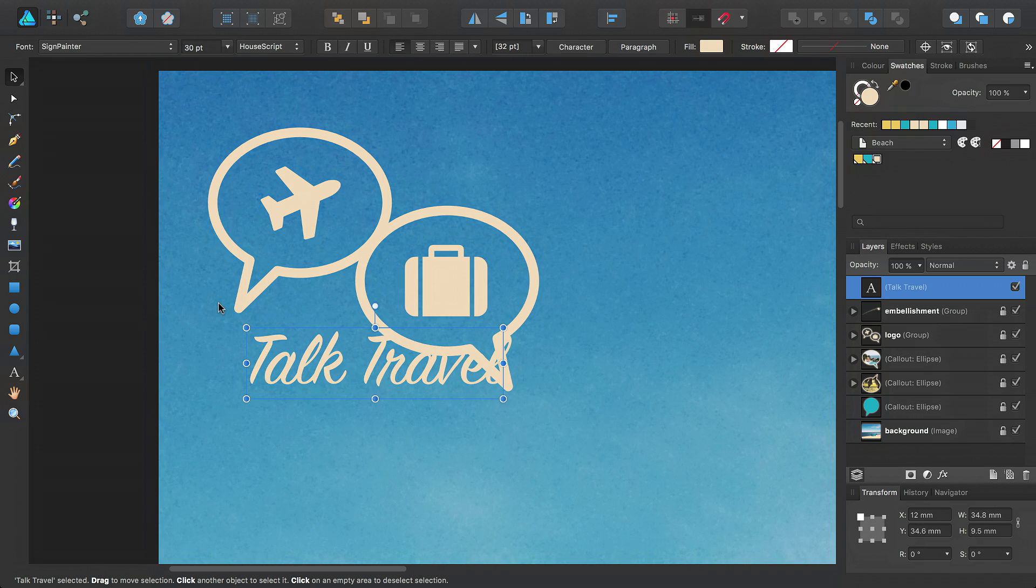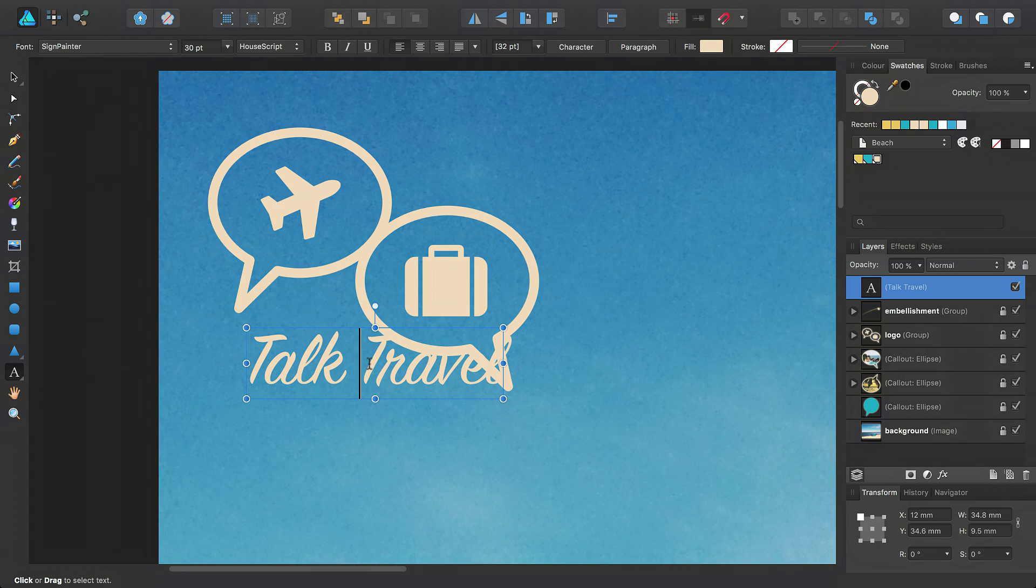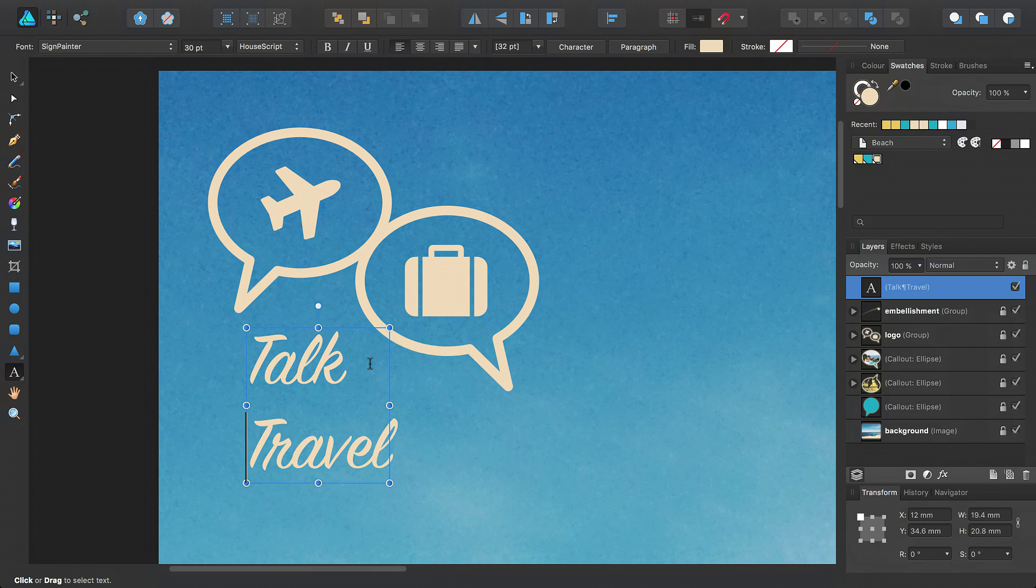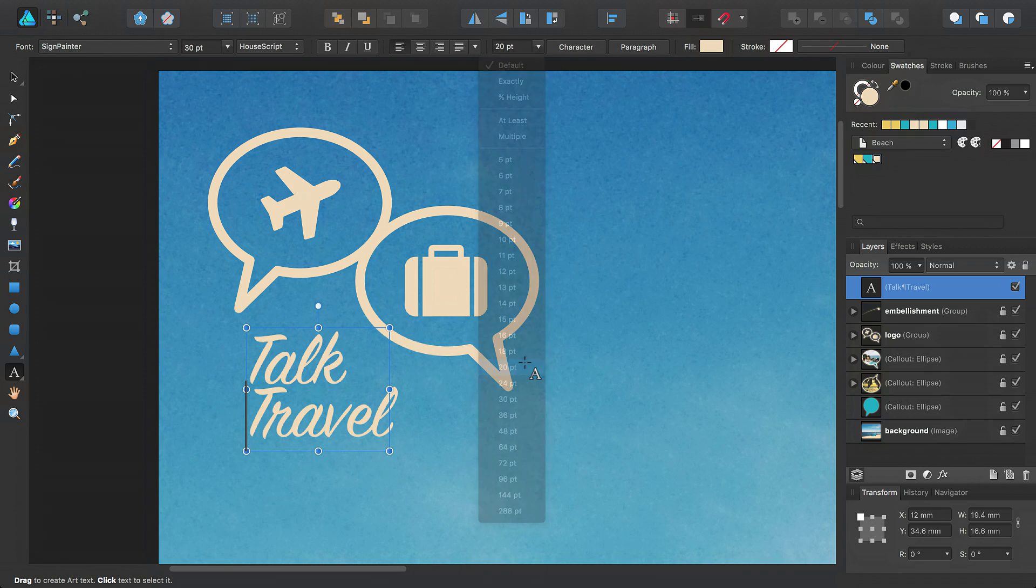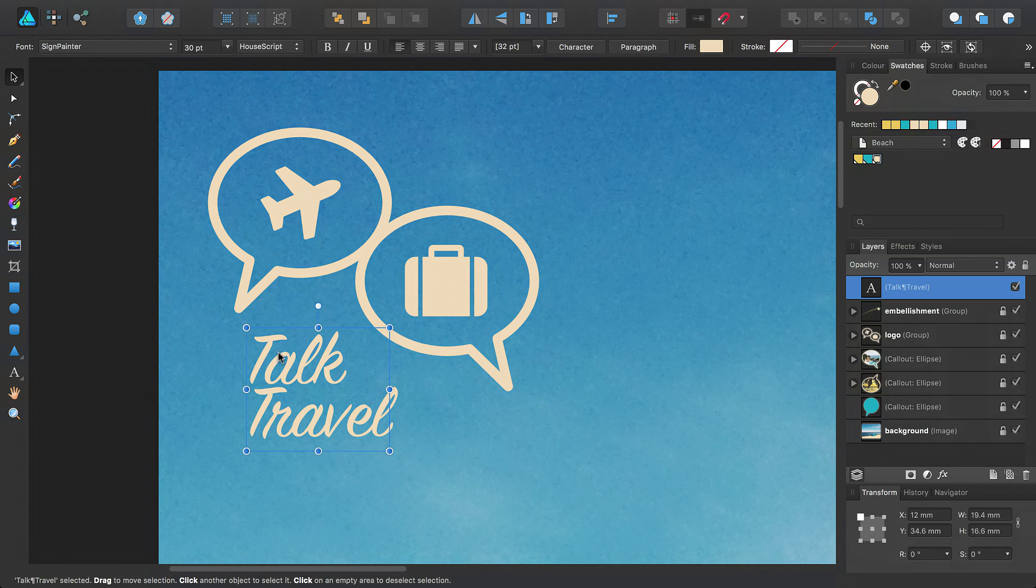To edit the text again, I simply double-click when the text object is selected and make my edits. I move the word travel onto a new line using the Return key, and then adjusted the paragraph leading on the Context toolbar.